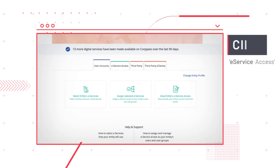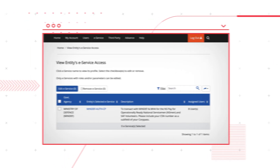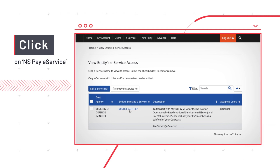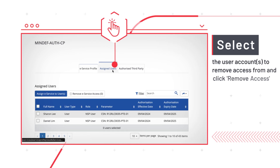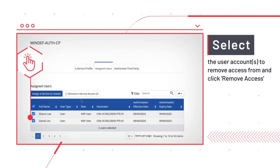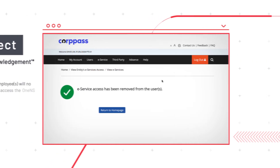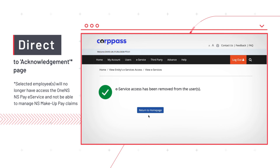Once you've logged in to the Corp Pass page, click on the Access tab, followed by View Entities eService Access. Select the eService with the description MINDEF and MHA and NSPay, and click on the eService name in blue. Under the Assigned Users section, select the user accounts from whom you want to remove access to the NSPay eService, then click Remove Access. You will then be directed to an acknowledgement page, confirming that the selected employees will no longer have access to the One NSPay eService and will not be able to manage NS Makeup Pay Claims.